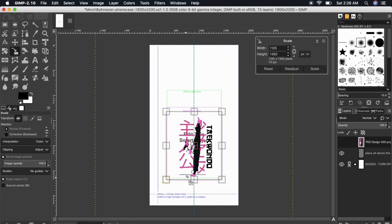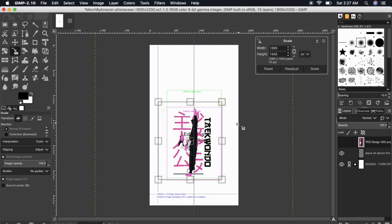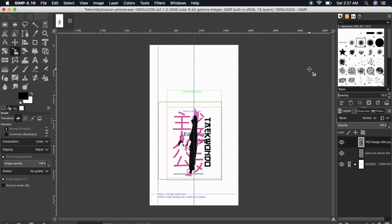In order for my design to fit on both the iPhone and the Samsung phone cases, make sure your design fits within the print area for both boxes on your template. Once you're finished, go ahead and click the scale button here. Now my design should be the correct size for the Merch by Amazon phone cases.